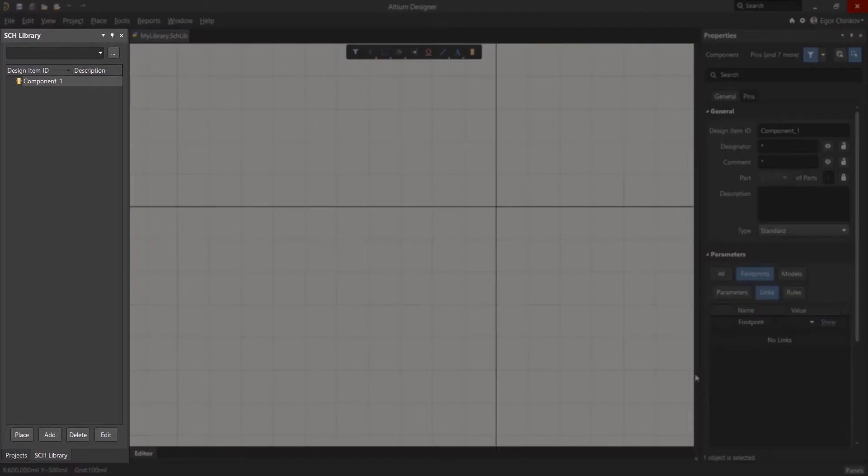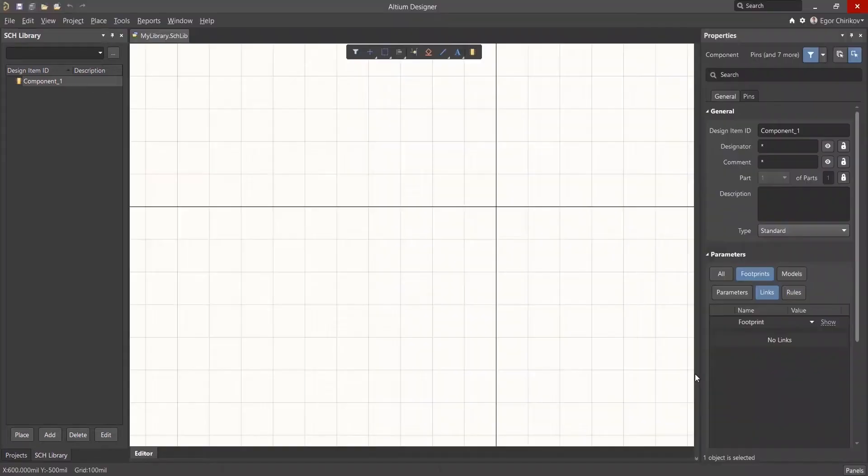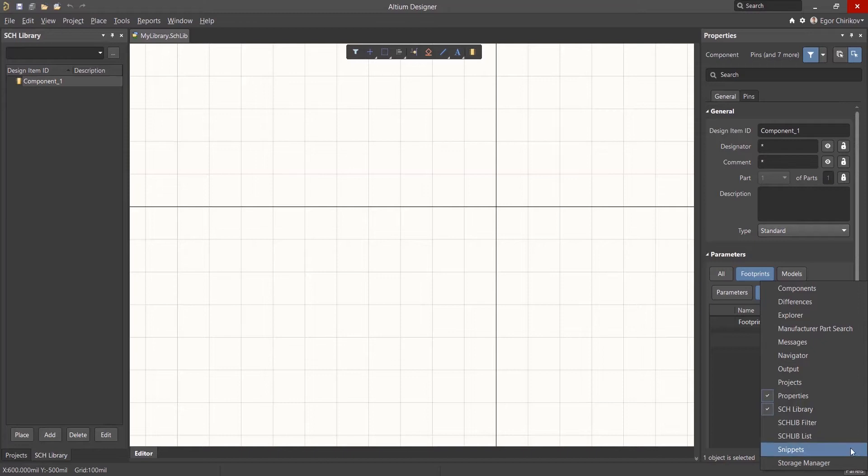The SCH or Schematic Library panel automatically opens on the left. This panel can be displayed by using the Panels menu in the lower right corner of the Altium Designer window.